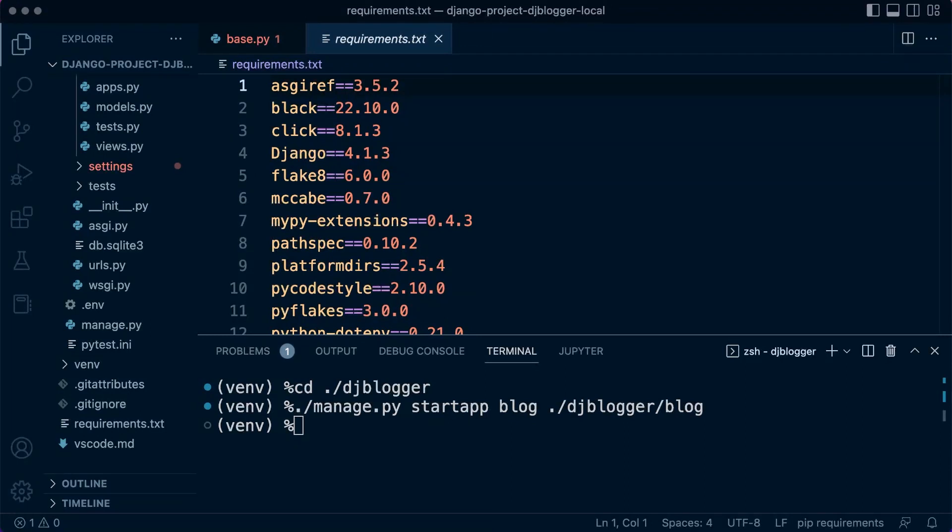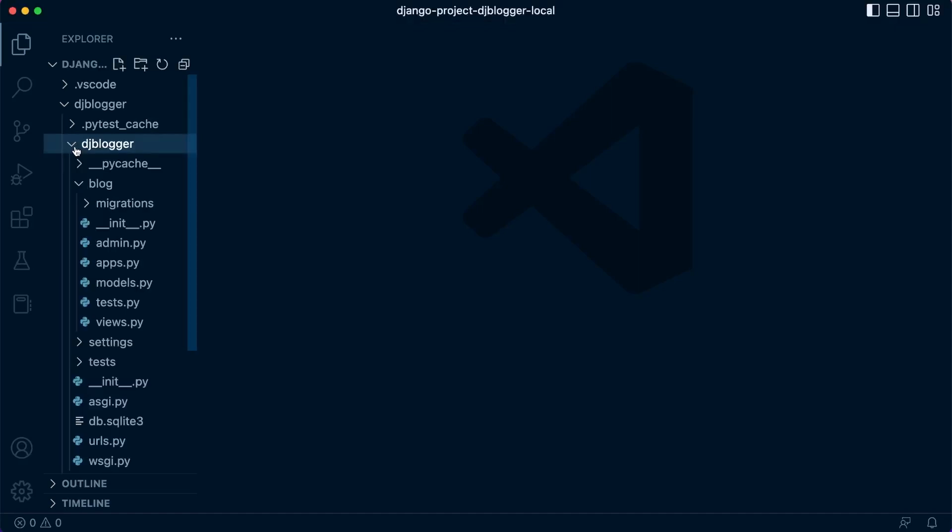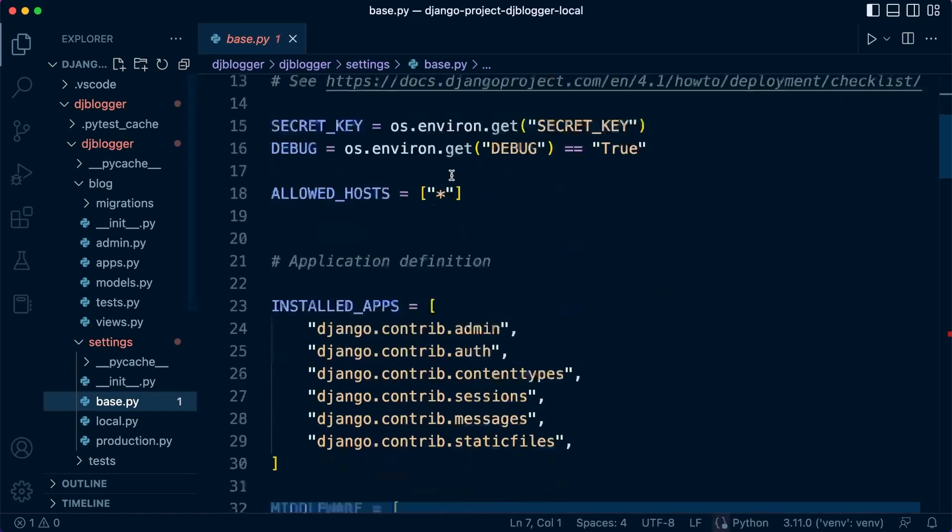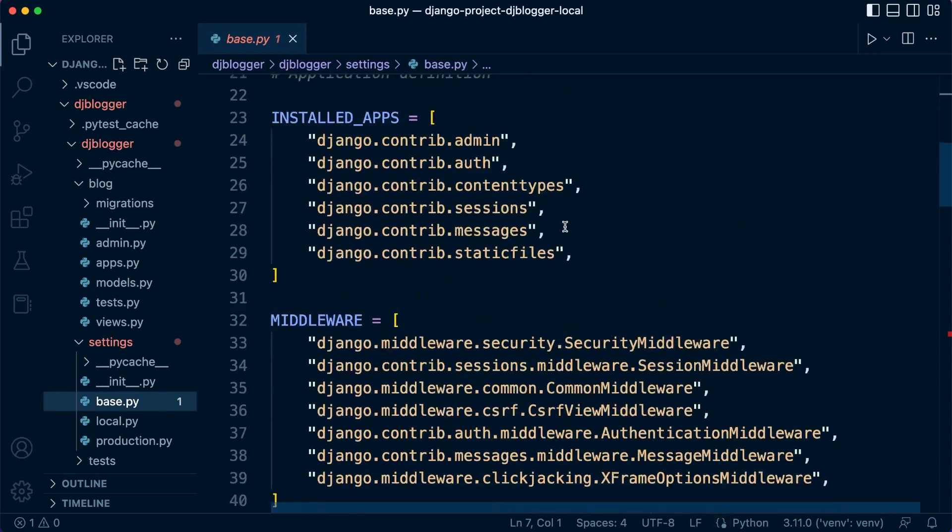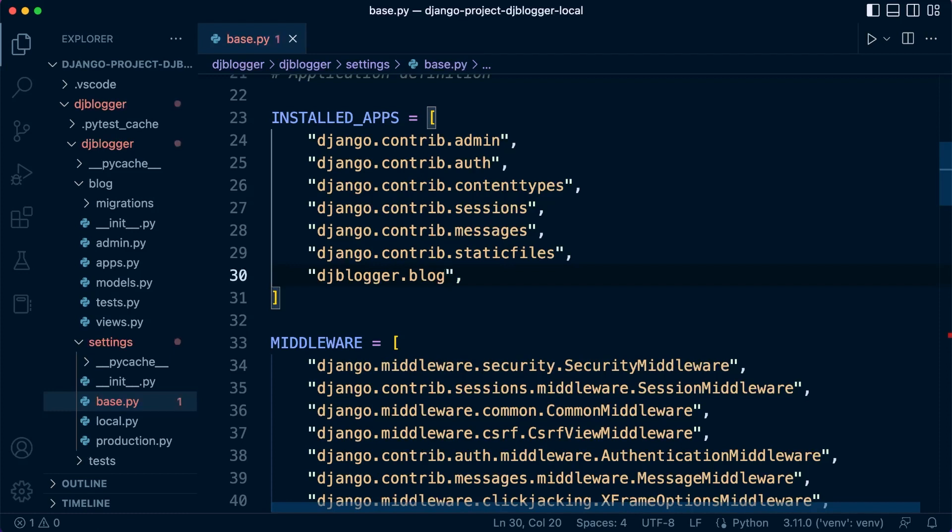Now, before we move on to the next tutorial, we are going to need to register our app so that Django knows this new app exists. To do that, let's go over to our main dj blogger folder and we need to go into settings and the base. Let's go into the installed apps here and add this. We're going to find this in 'djblogger.blog', that's where Django is going to find the app.